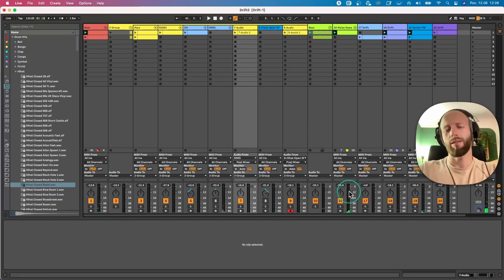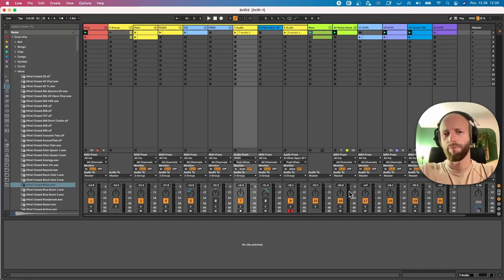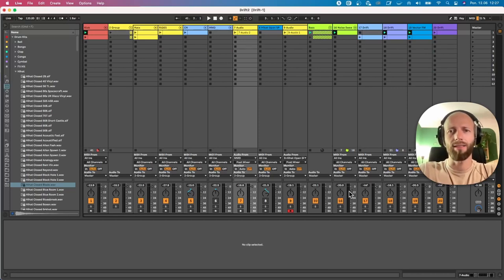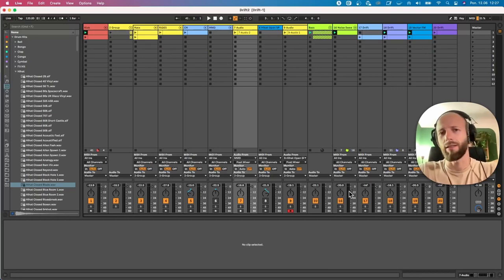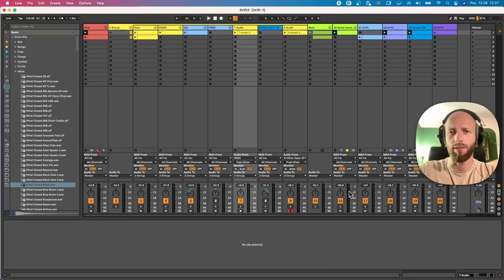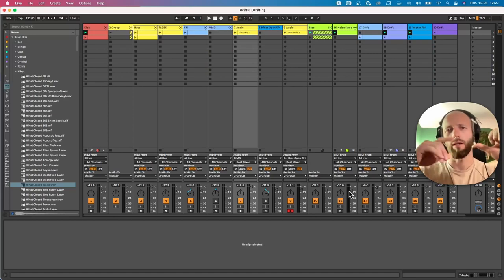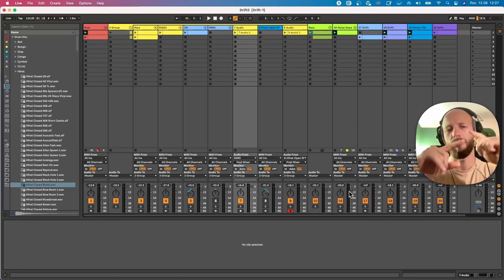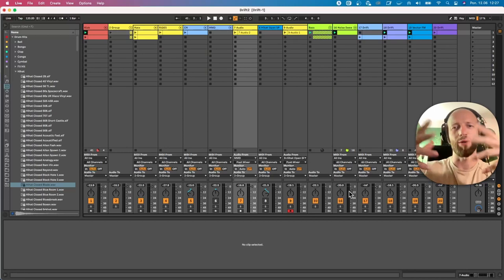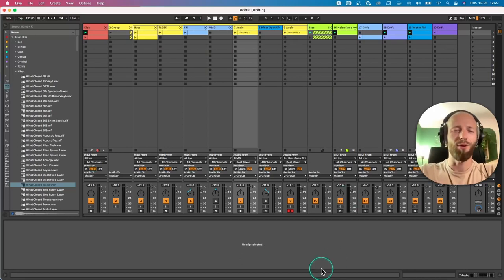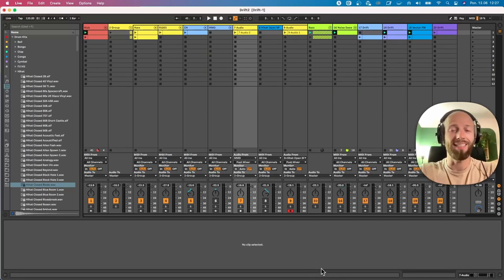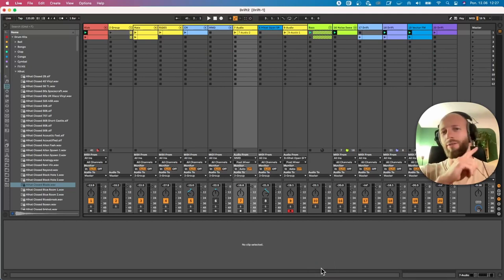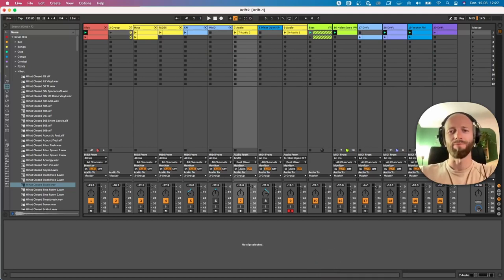Okay, that would be different ideas for creating more interesting hi-hat patterns, sequences, with using shifter, with using LFO and MIDI Snake. I hope that was helpful for you. And if you want to learn the basics of the hi-hat pattern, check out this video on the right side. Thanks, bye.